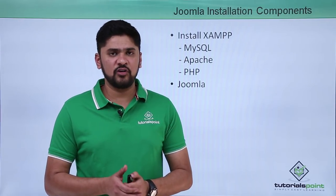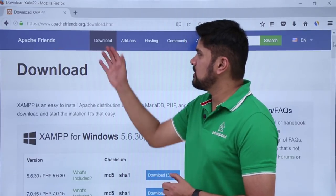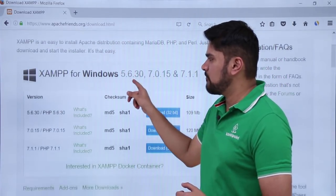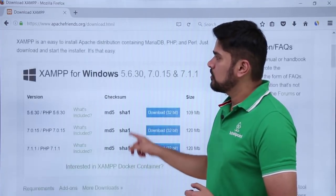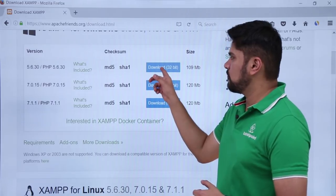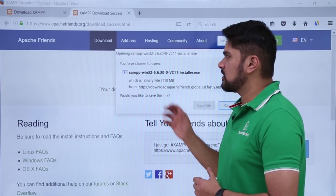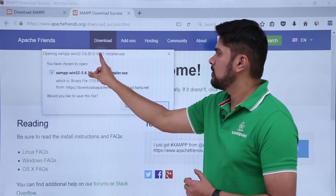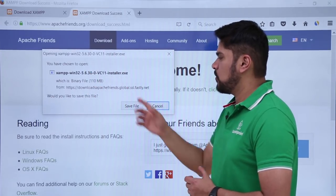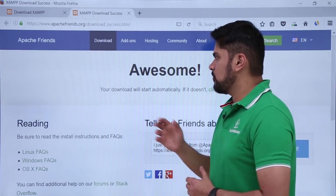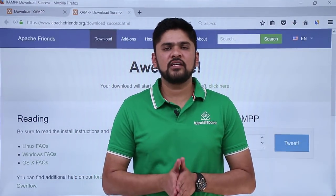Let's see how we can easily install XAMPP on our Windows machine for the first time. To install XAMPP we need to first download it. Go to ApacheFriends.org/download. Here you can see all the options for XAMPP for Windows. If you want another OS like Linux or Mac those options are also available. We will go with XAMPP for Windows — version 5.6.30. Click on download, then click save file. The .exe installer is about 110MB. You can see it downloading on the left.